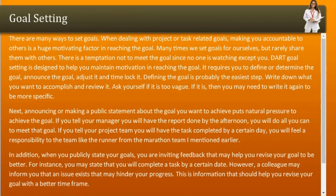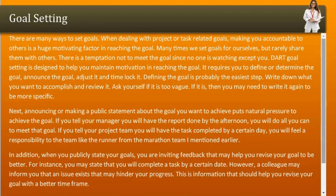There are many ways to set goals. When dealing with project or task-related goals, making yourself accountable to others is a huge motivating factor. Many times we set goals for ourselves but rarely share them. There is a temptation not to meet the goal since no one is watching except you. The DART goal-setting method is designed to help you maintain motivation. It requires you to Define the goal, Announce it, Revise/Adjust it, and Time-lock it.